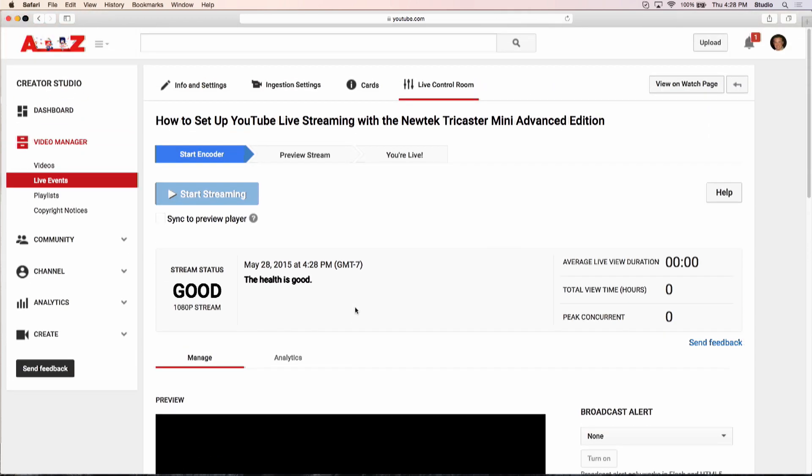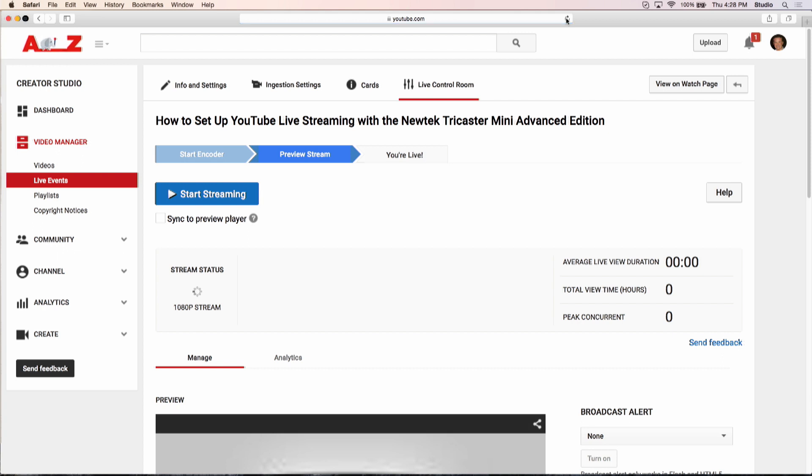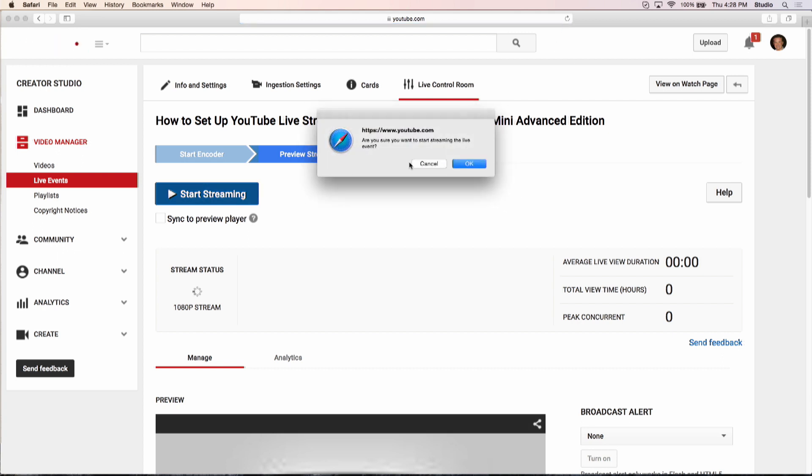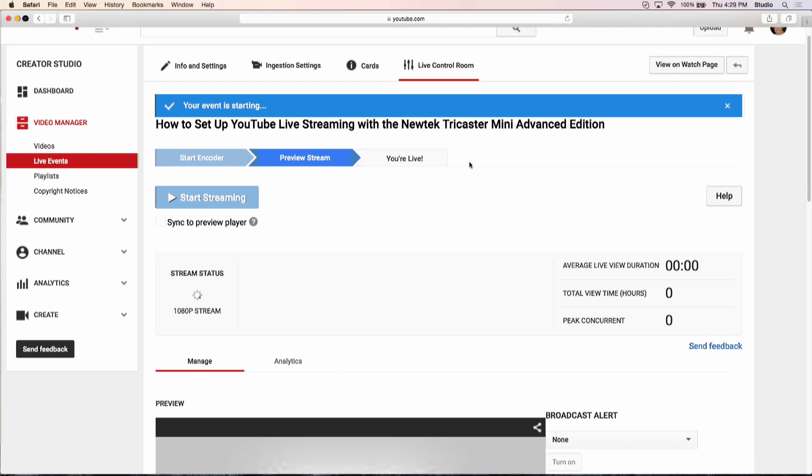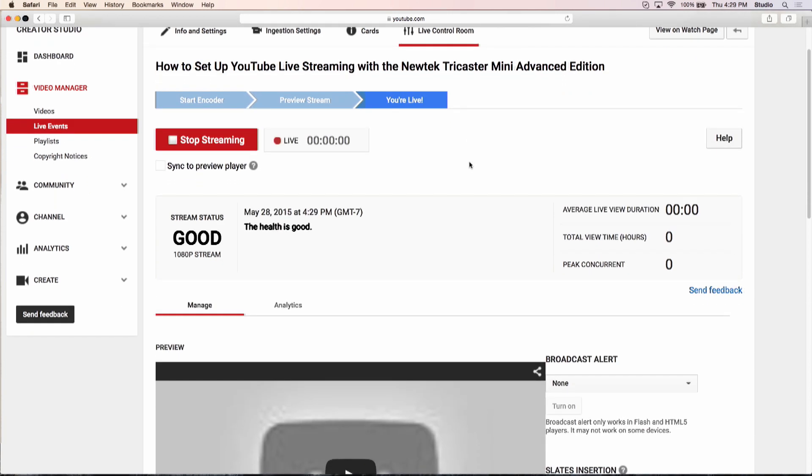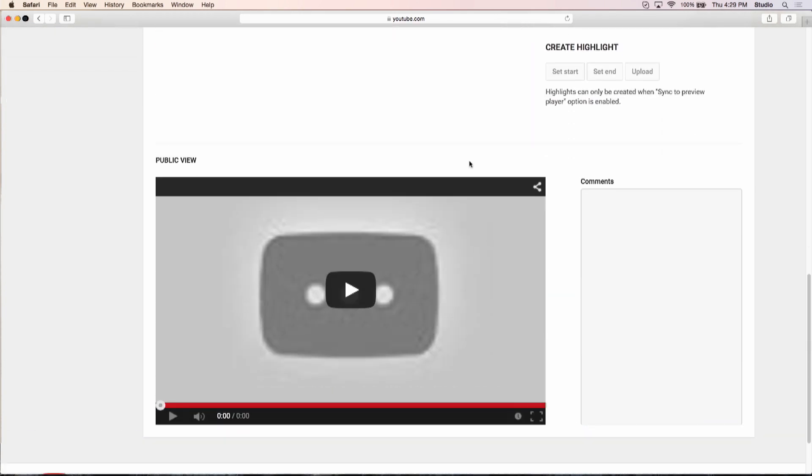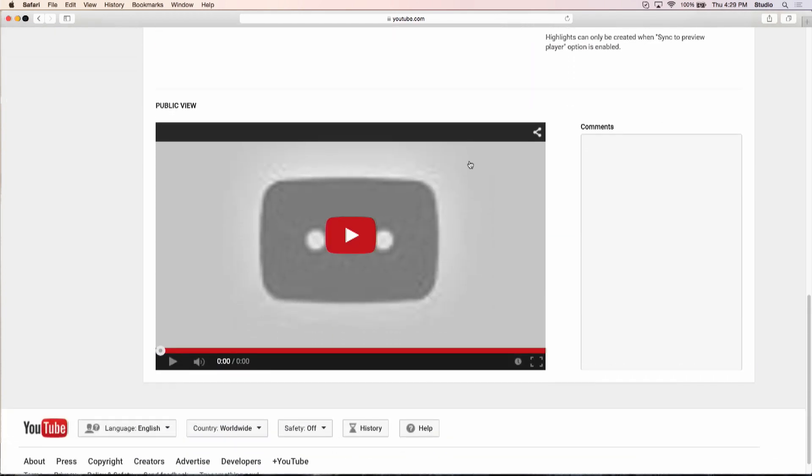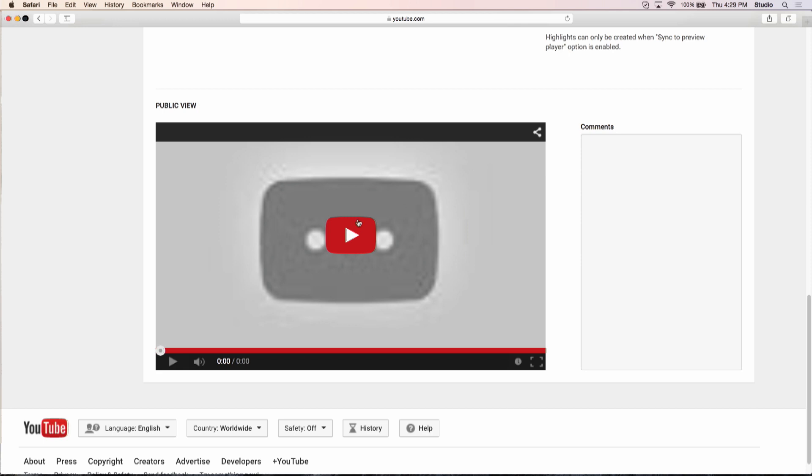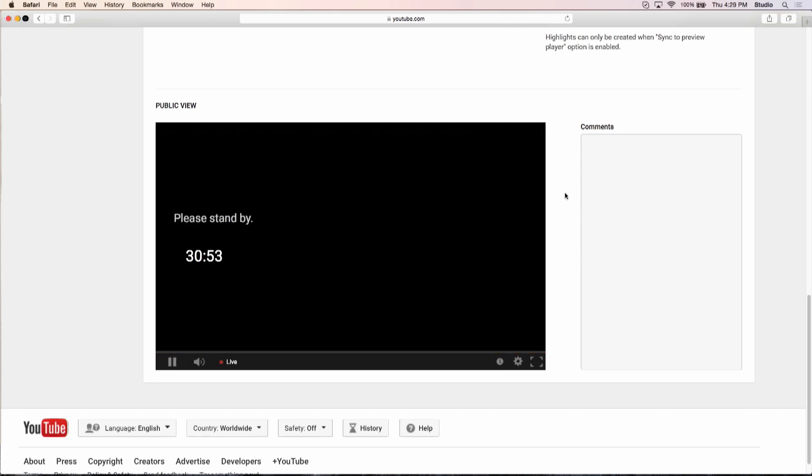Now, one thing that I have noticed, this is not an Always, but very frequently, I have to refresh the page and then click on Start Streaming. So, I'll click on Start Streaming.